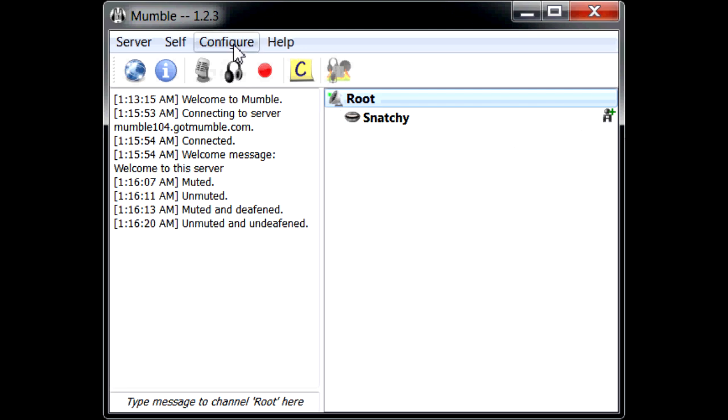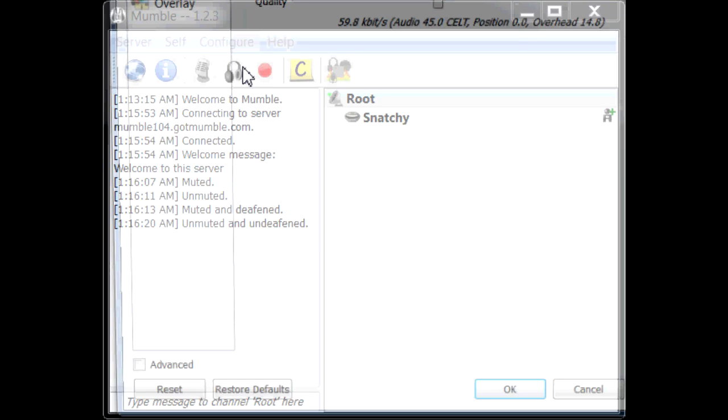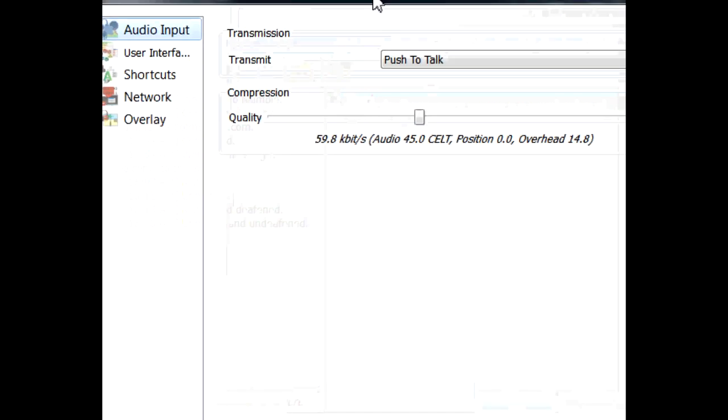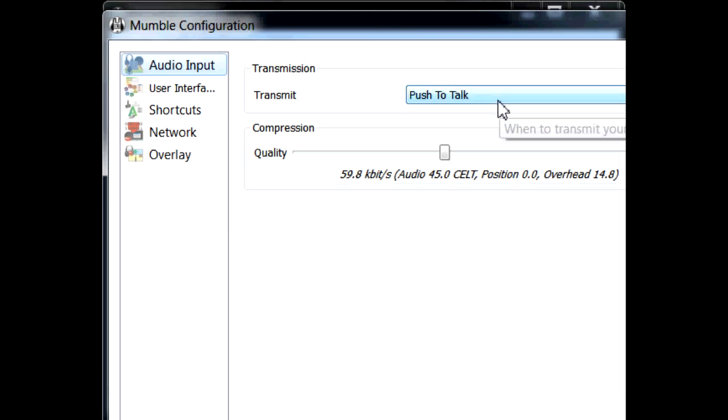The best thing that I recommend for you is to do the push-to-talk method, which I'm going to show you how to do now. You click Configure, Settings. You will have a window that pops up just like this. It's a little cut off for you guys.